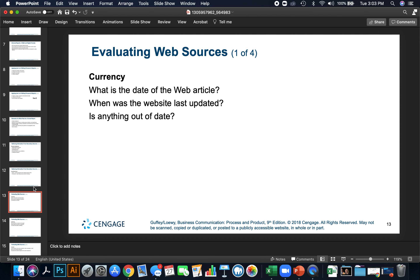Evaluating web sources: first, check the date of the web article. You want to make sure you pick an article that is recent — recent news and recent research. Check when the website was last updated and whether anything is out of date. For technical issues, make sure the information is within the year.